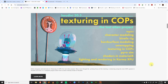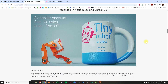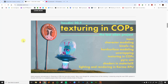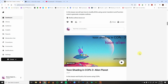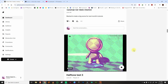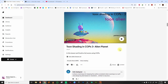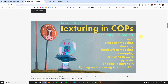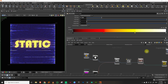I keep forgetting to promote my website, so here it is: rohandalvi.net. I make commercial Houdini trainings, so check it out. I also recently restarted my Patreon where I'm recreating my toon shading series in COPs — it's $15 a month. Links are in the description. Now let's get back to our scheduled programming.